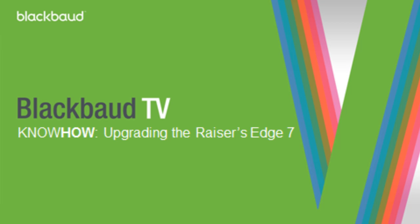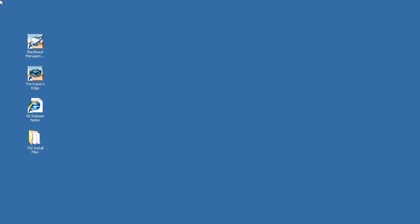Hello, and thank you for joining me on this brief tutorial on how to upgrade the Raiser's Edge 7. After downloading and extracting the Raiser's Edge install files from blackbaud.com, double click on the folder you extracted to.